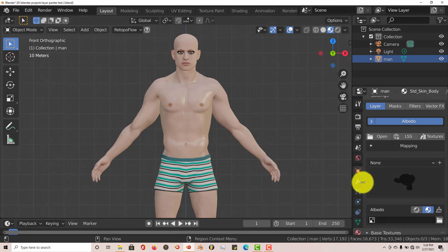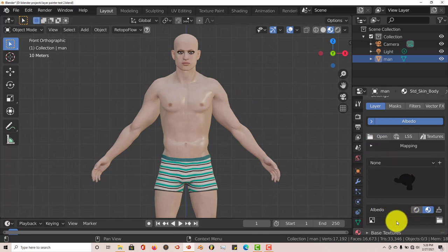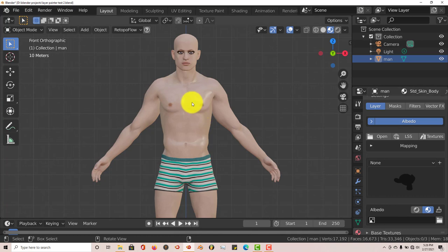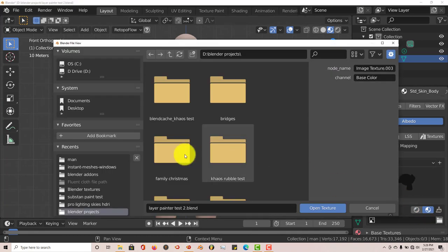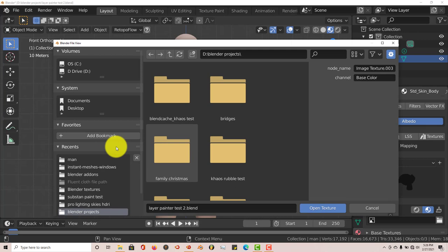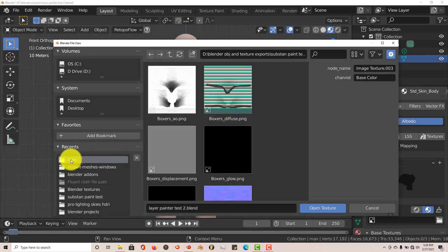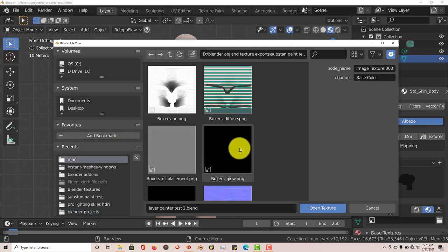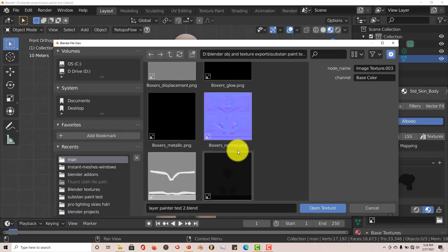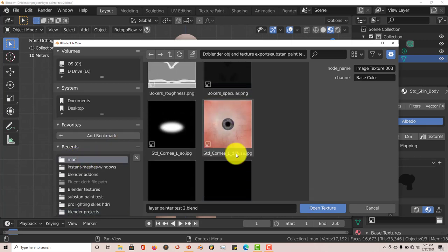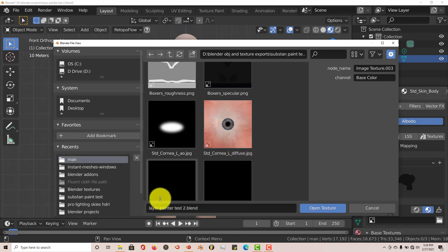Once we've done that, we're going to click on this folder. We want to load this texture into Layer Painter so it can be used to paint on. I'm going to navigate to where I've saved it, which is in this folder, and I've already made a copy of that texture.